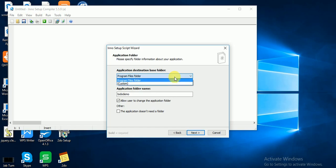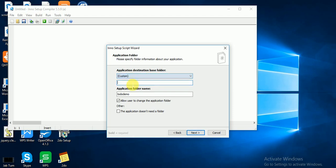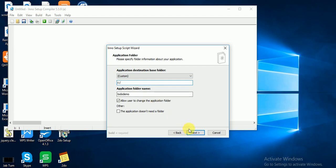Application destination base folder. Where you want to put your file? I want to put my file under C. Click on Next.